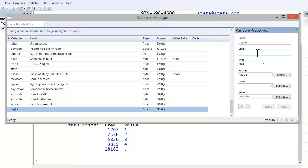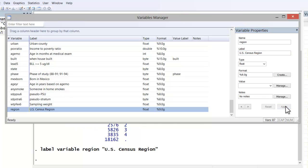In the label field on the right, we would add the variable label, U.S. Census region, and hit apply. It's important to hit apply.